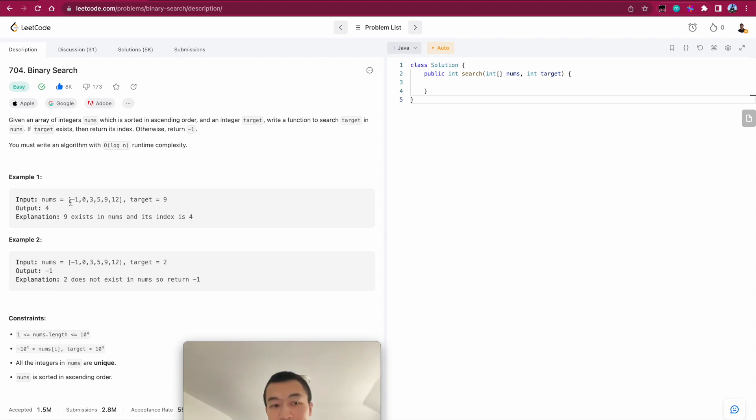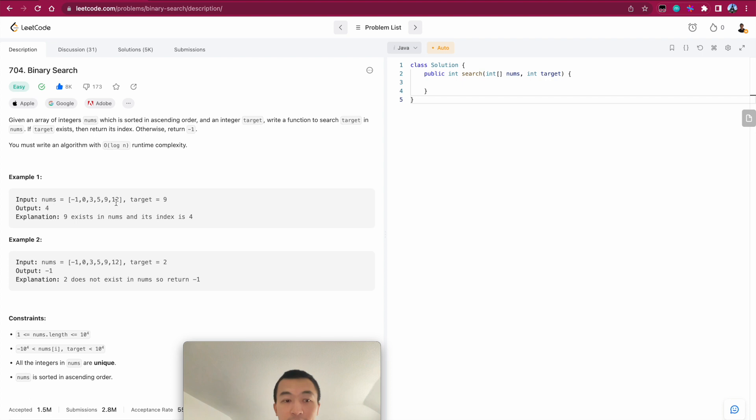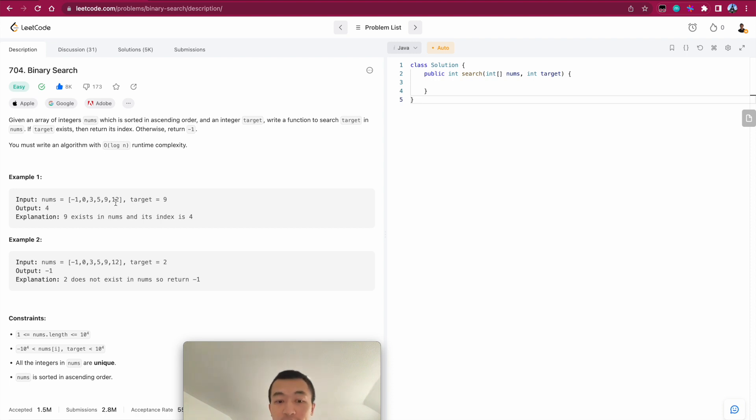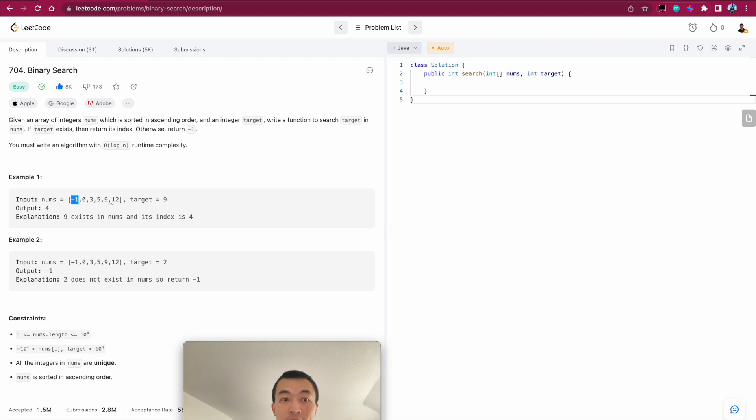For example, this one, we are given this array. The total length of this array is 1, 2, 3, 4, 5, 6. So it's 6. Do we need to search all six numbers linearly? No, of course not. Because it's sorted, we only need to search half of this array in total. So how do we do that? That is binary search. We can always chop this array into half because we know it's sorted. It's guaranteed that we're not going to miss anything.